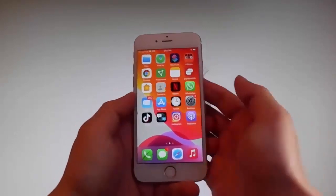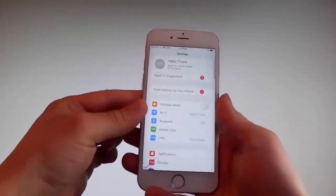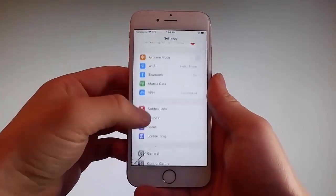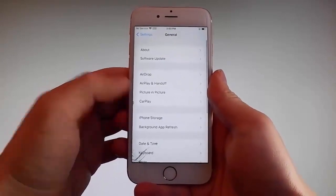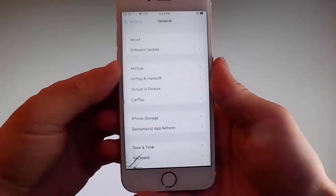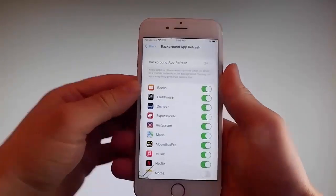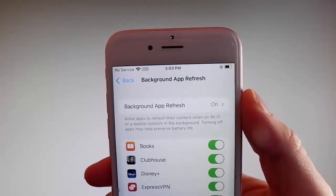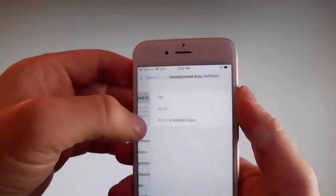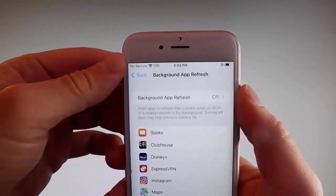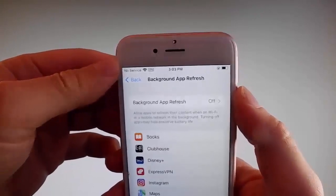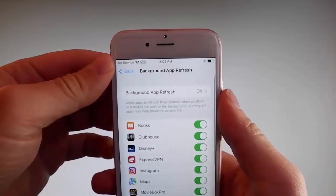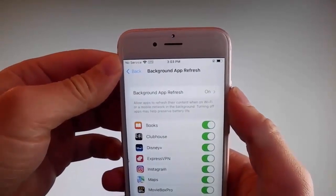Let me start by showing you all the things that you need to do, because there are a couple of settings you need to change on your phone to prepare it for the installation of Uncover and the jailbreak. First, go to general settings and find background app refresh on your phone and make sure that background app refresh is turned on. If it's off, tap on it and then tap on Wi-Fi and mobile data to turn it on.